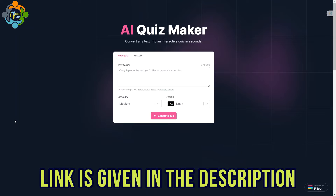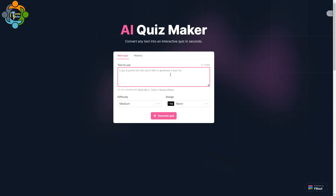There is no need to log in with any Google ID or anything — it's very simple. You just need to copy and paste text here. As you can see on the screen, you can paste text with a maximum of 5000 words. Then you can select difficulty, choose a design, and generate the quiz. Let's try this.